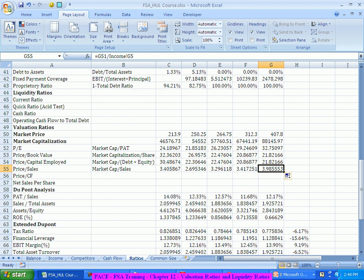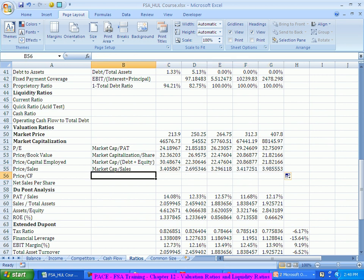If you see, this has gone up. The higher it is, means it's already overvalued. I have to compare again with my competitors and the industry average.